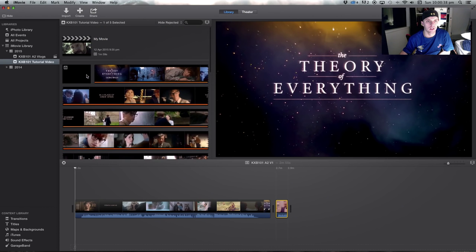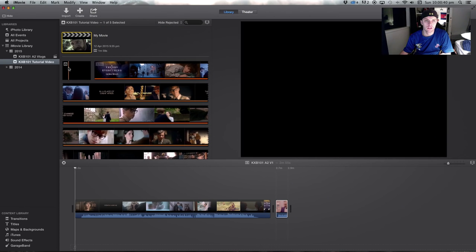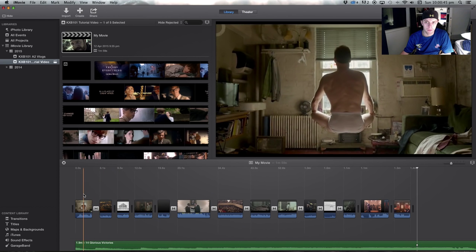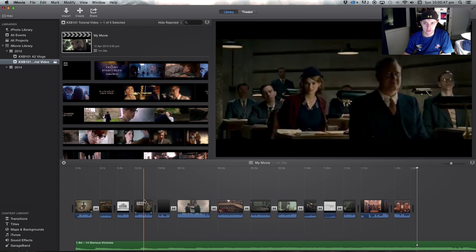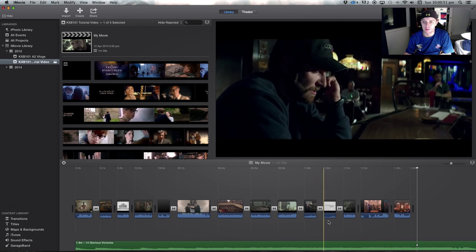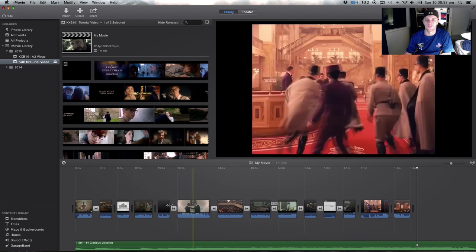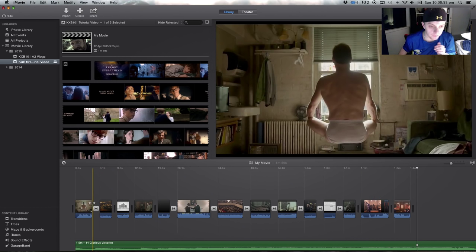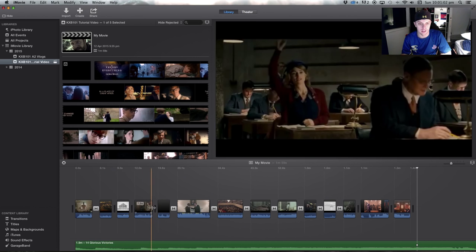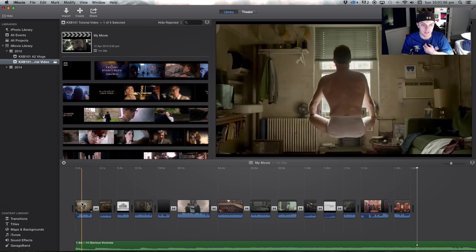Now we'll jump back to my timeline that I've already got here. I've dropped in bits of Birdman, Whiplash, The Imitation Game, Selma, American Sniper, and The Grand Budapest Hotel. So from these clips, once you've got all your clips together and dropped them in the timeline down here, you'll want to start piecing them together. I'll show you what I've got so far.